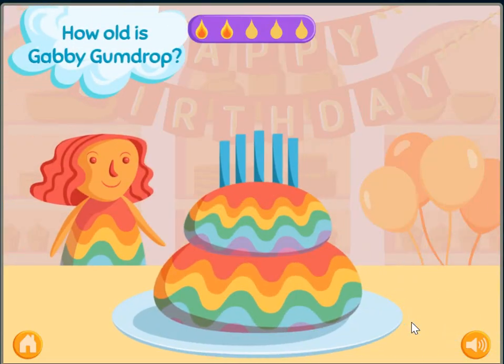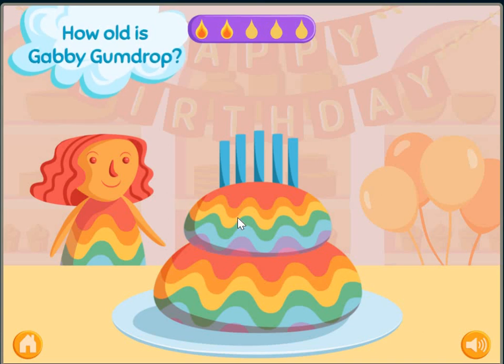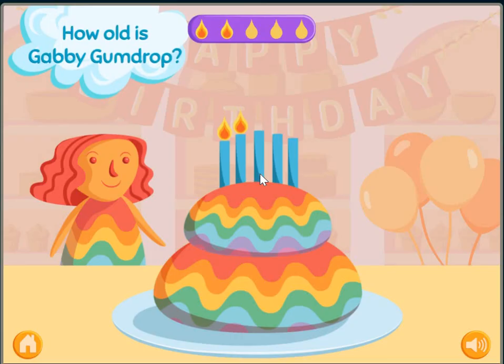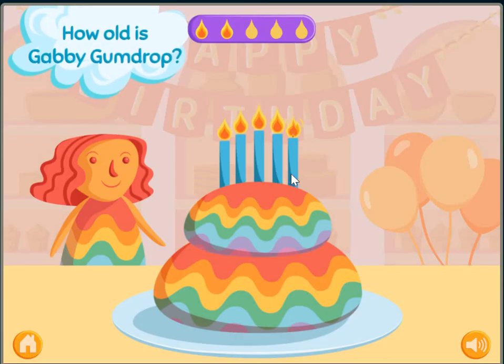How old is Gabby Gumdrop? 1, 2, 3, 4, 5.